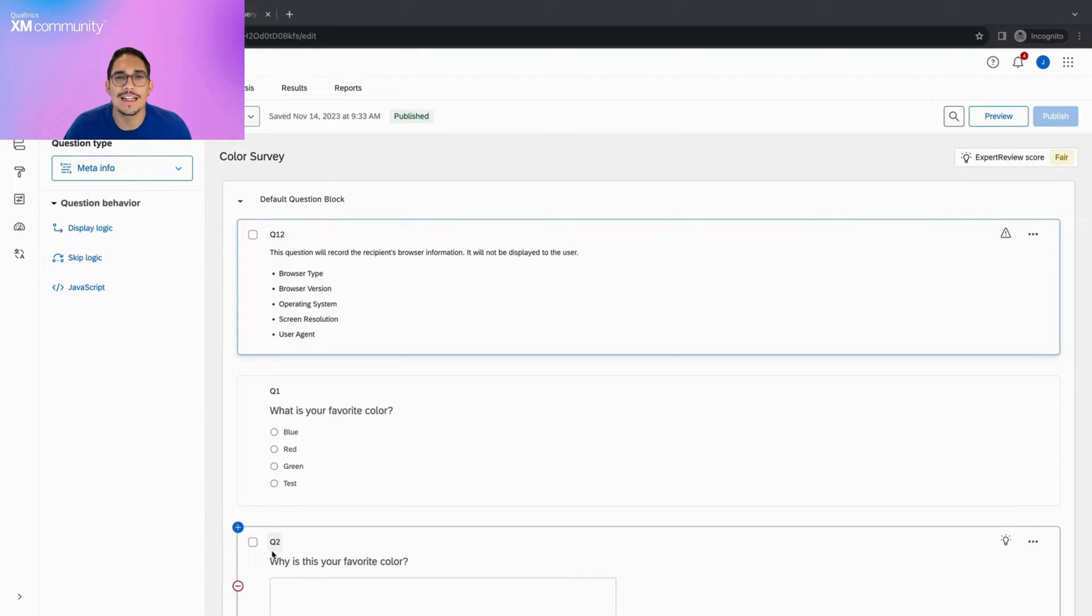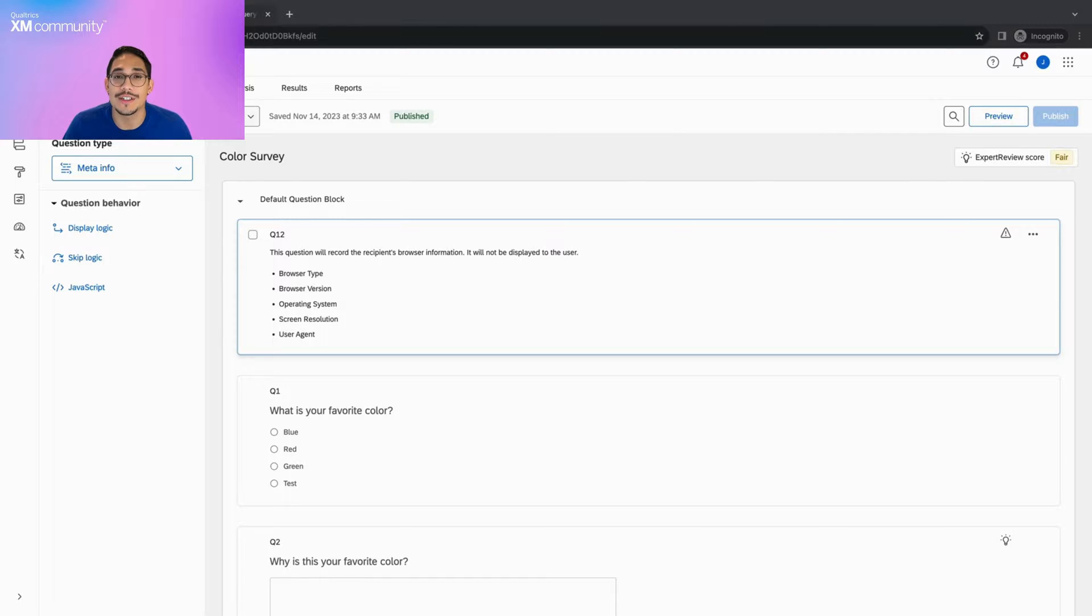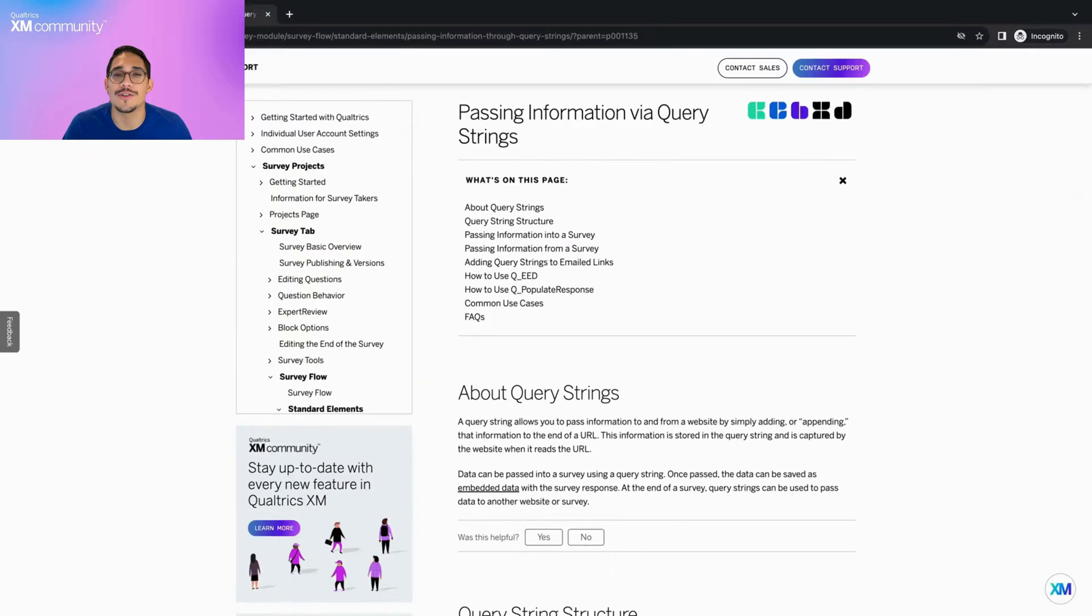Hello everyone! Welcome back to Two Minute Tips. Let's get started. Query strings. What are they and how do we use them? Let's find out.